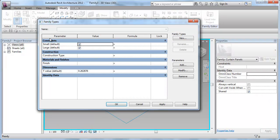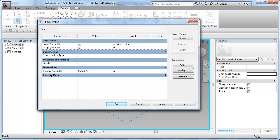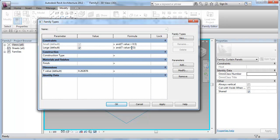Now I am going to the family types and using conditional formula to control the visibility of these lines. I will just say, if t-value is less than 0.5, it's small. I'll copy that to large field and say, if t-value is larger than 0.5 is large.